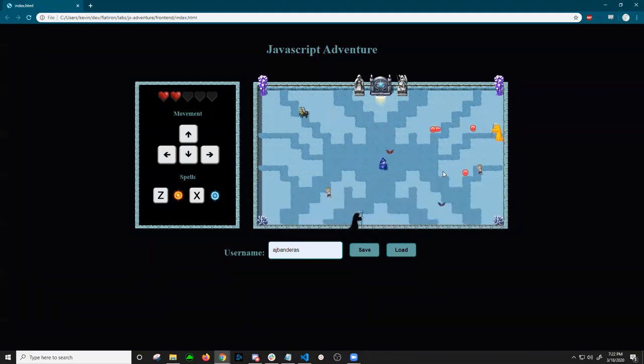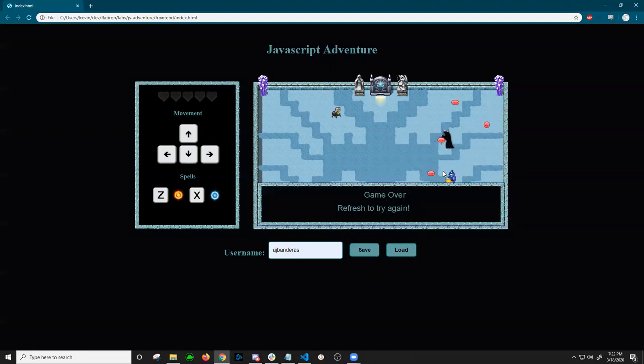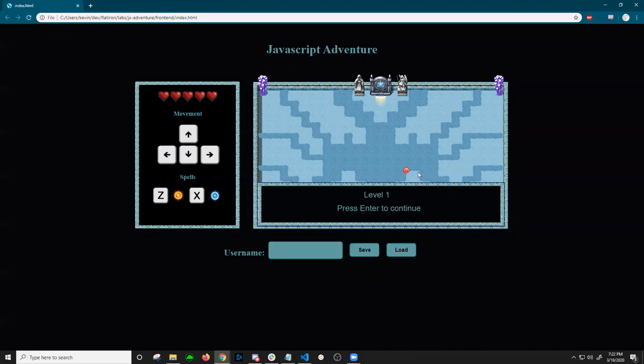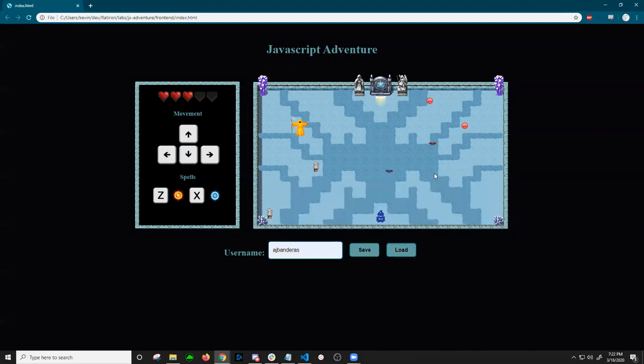Now once you die and take too much damage, the game will end. And then you can just refresh and it'll bring you to a fresh start. You can load your data again.